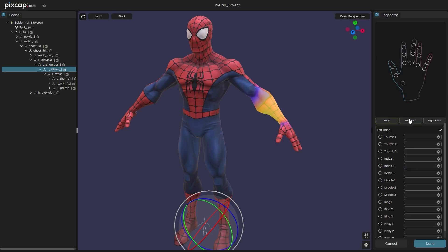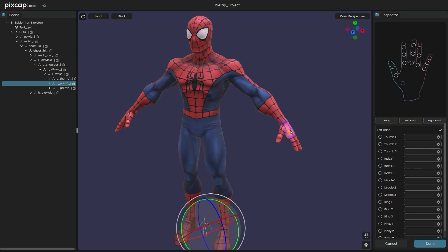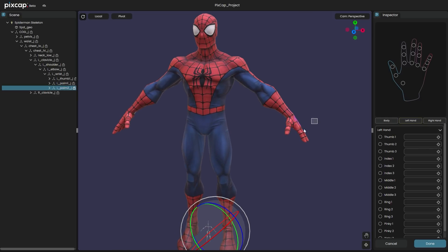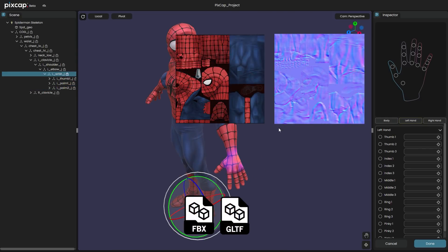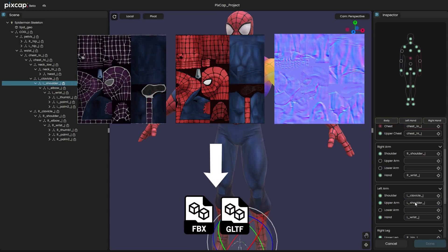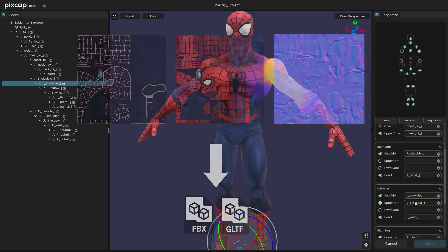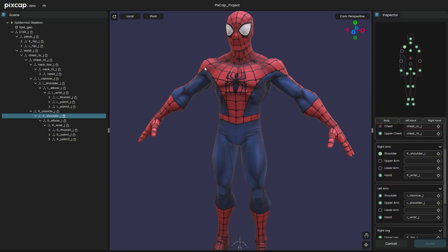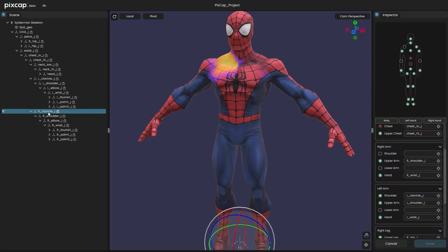However, for now, these are the only two files that you can import to your project. And if you are using textures, make sure they are embedded within the GLB and FBX files. PixCap does not yet have a material manager. However, the developers are promising that it is going to be available in the next coming months.